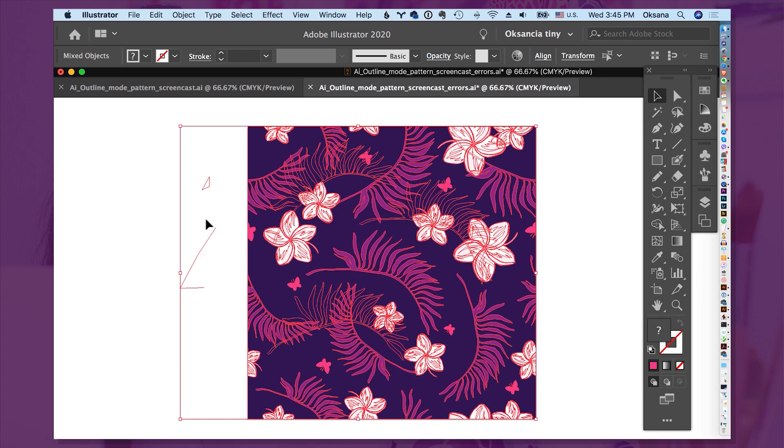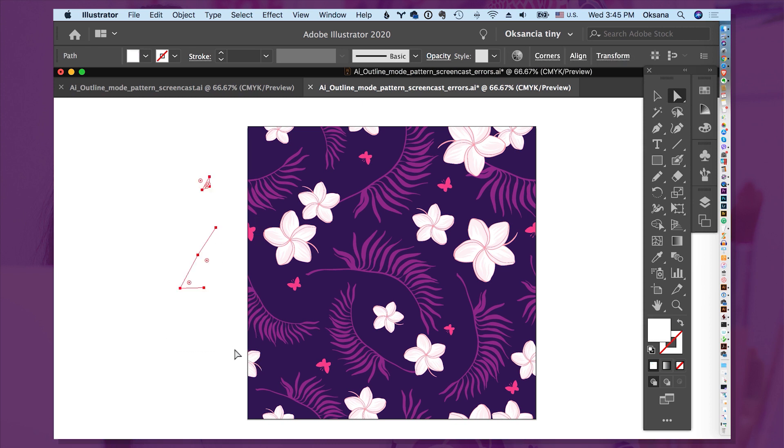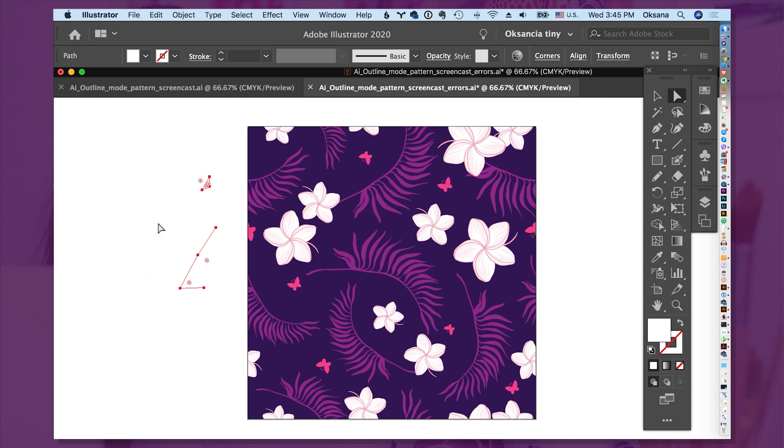These are some stray shapes, and actually, if I select the white arrow tool here, and marquee around them, you can see that they have white fill and no stroke. This means that they are lost on the background of Adobe Illustrator here. Let's delete those.